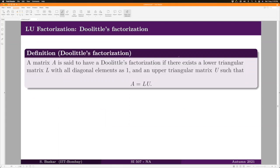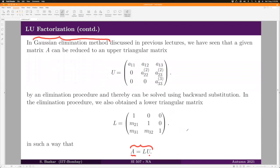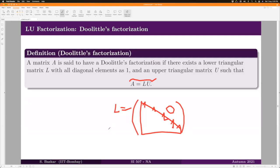A matrix A is said to have a Doolittle factorization if there exists a lower triangular matrix L with all diagonal elements equal to one, and an upper triangular matrix U, such that A = L·U. If you look back at how we constructed LU using Gaussian elimination, the m parameters were arranged so the diagonal elements of L are one — so Gaussian elimination in fact gives us a Doolittle factorization.